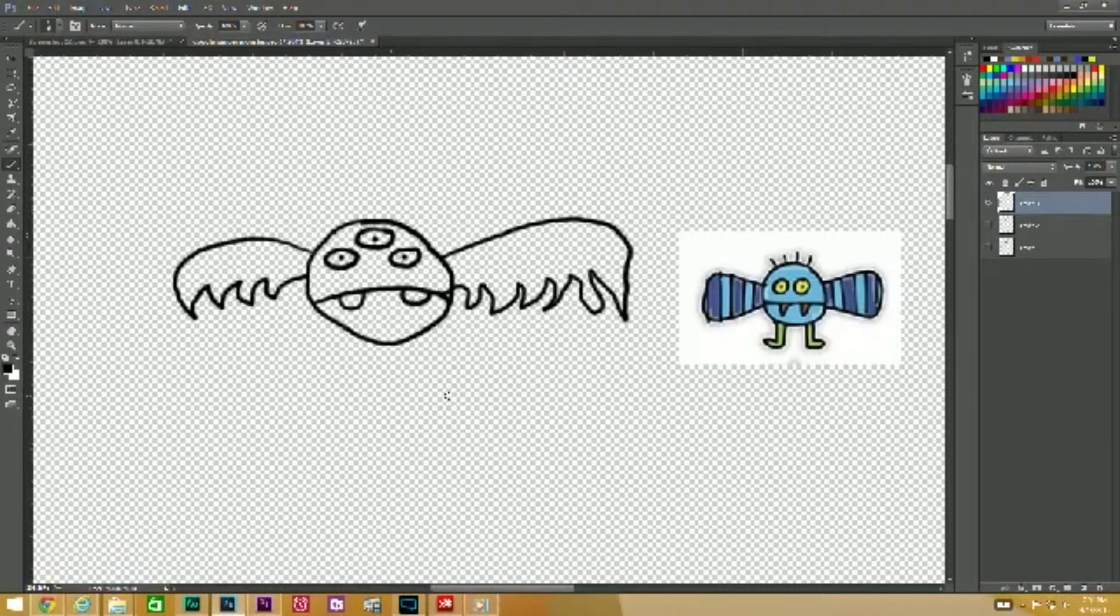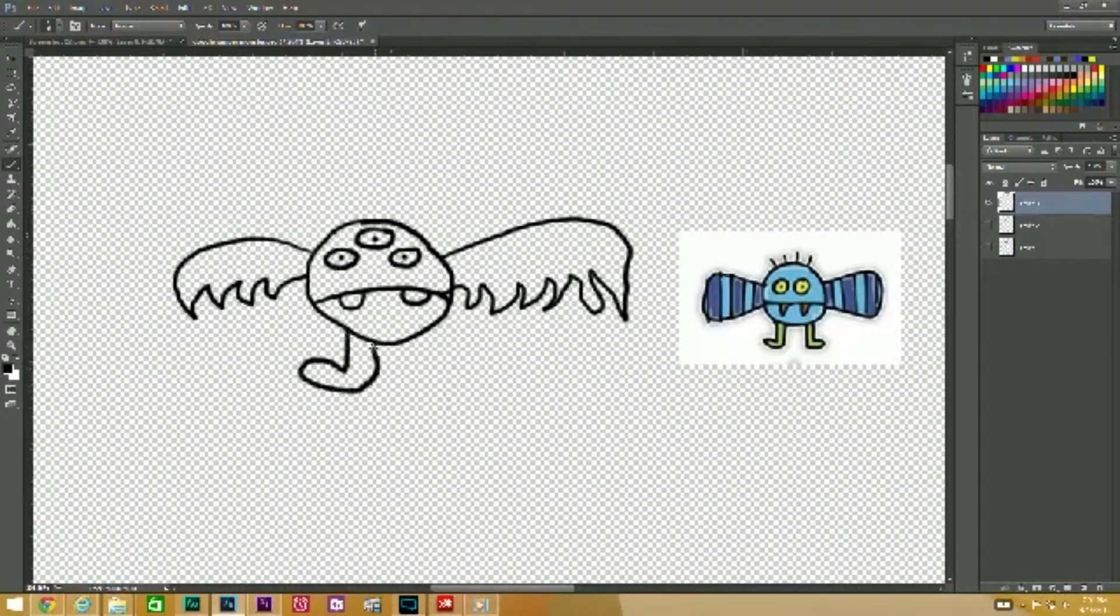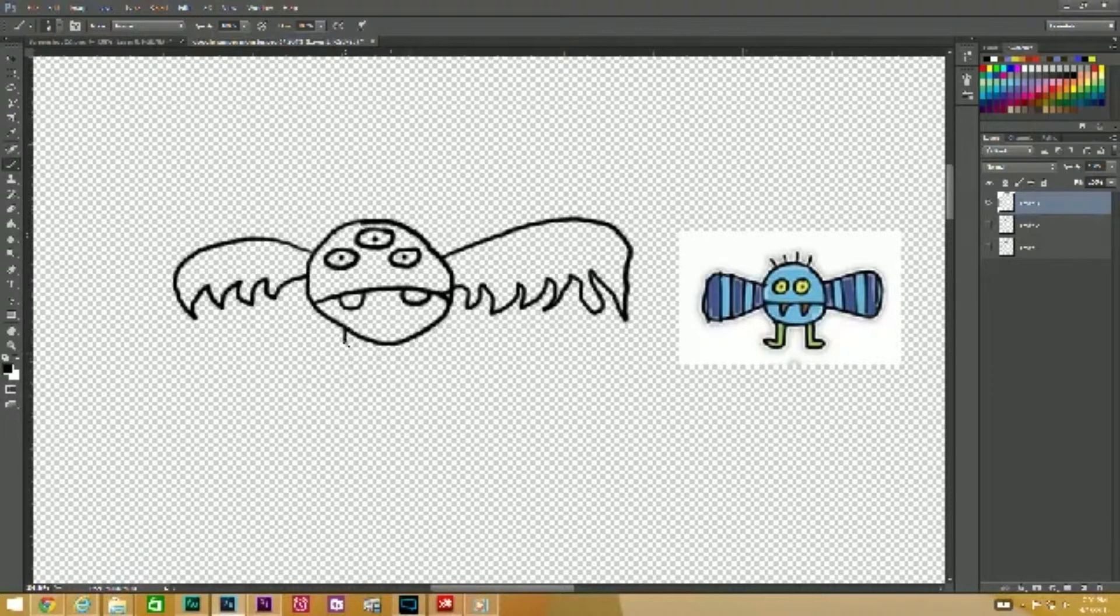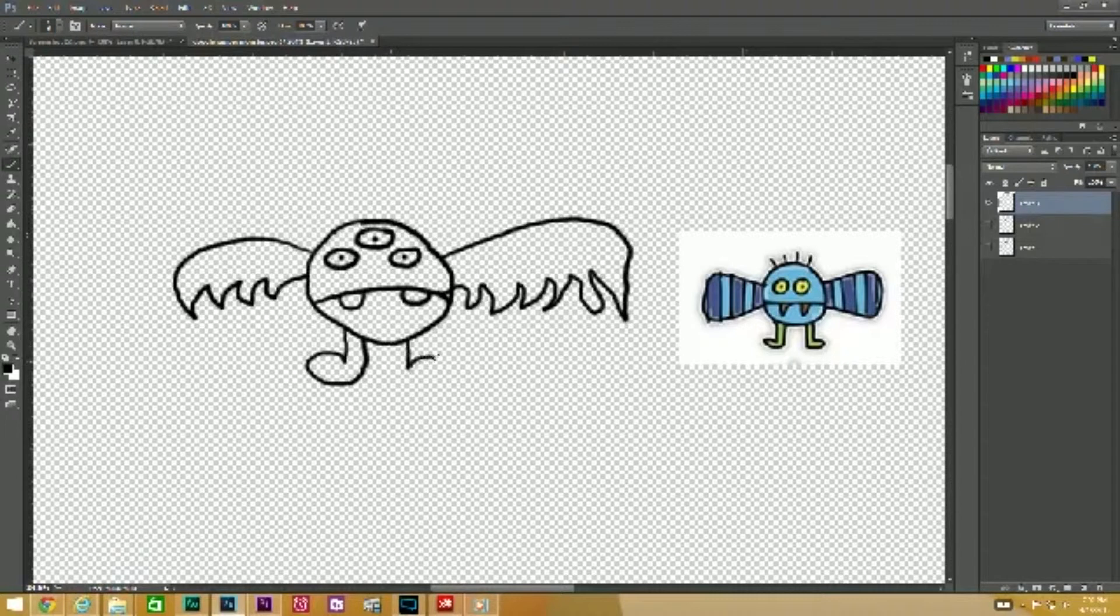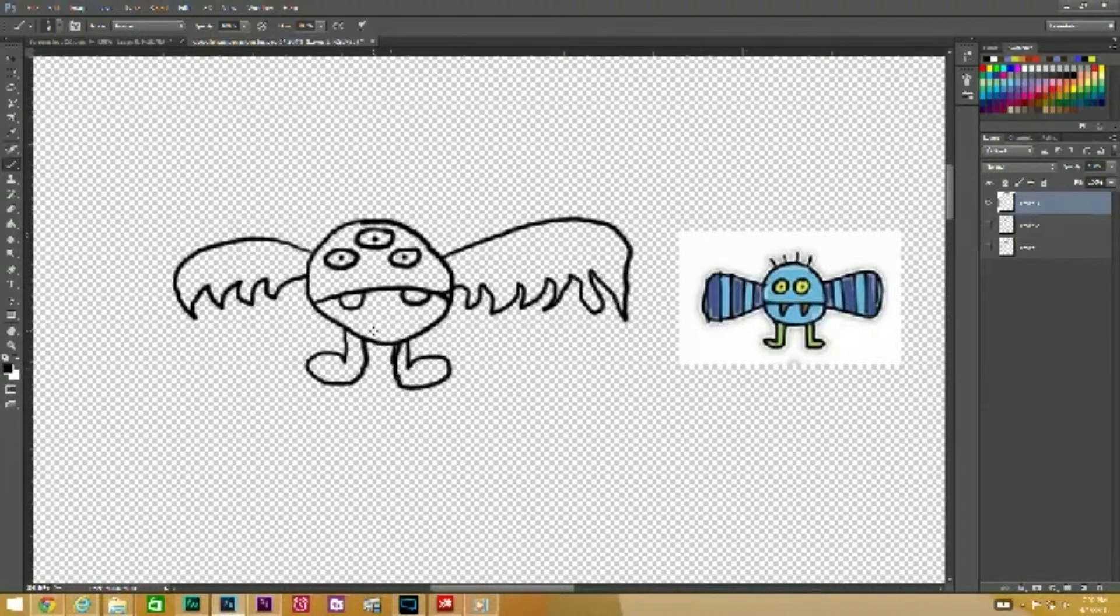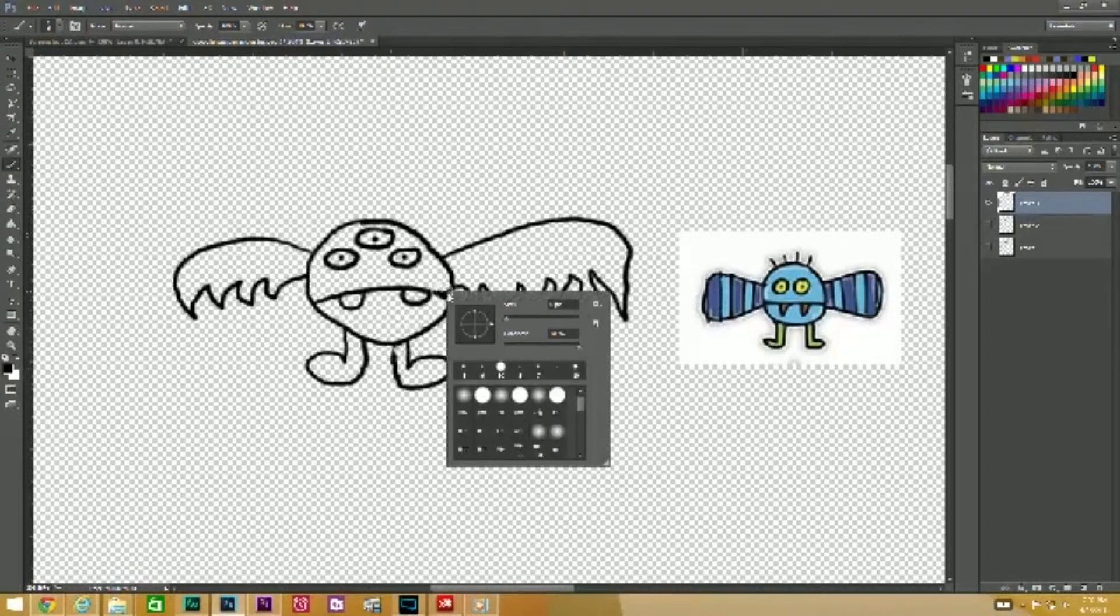And then let's make his feet. I can do that better, bring it down and up. There we go. Erase that, I got a little carried away with my lines.